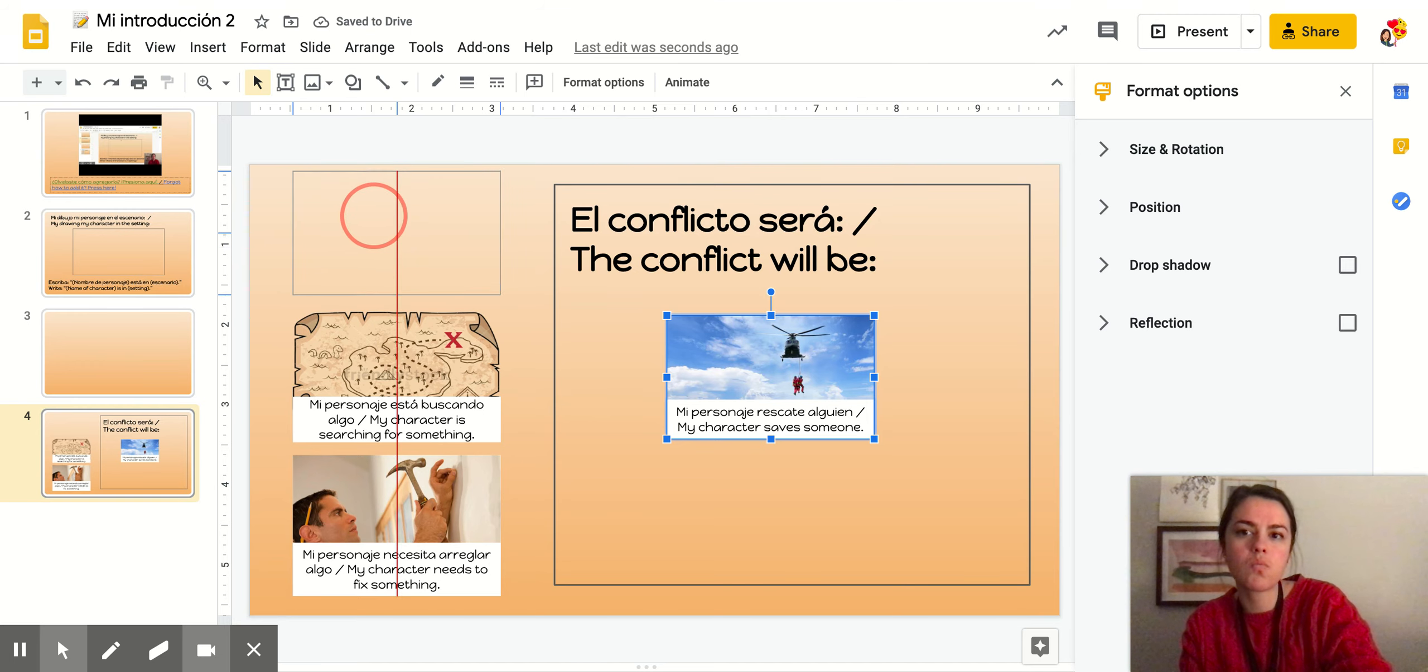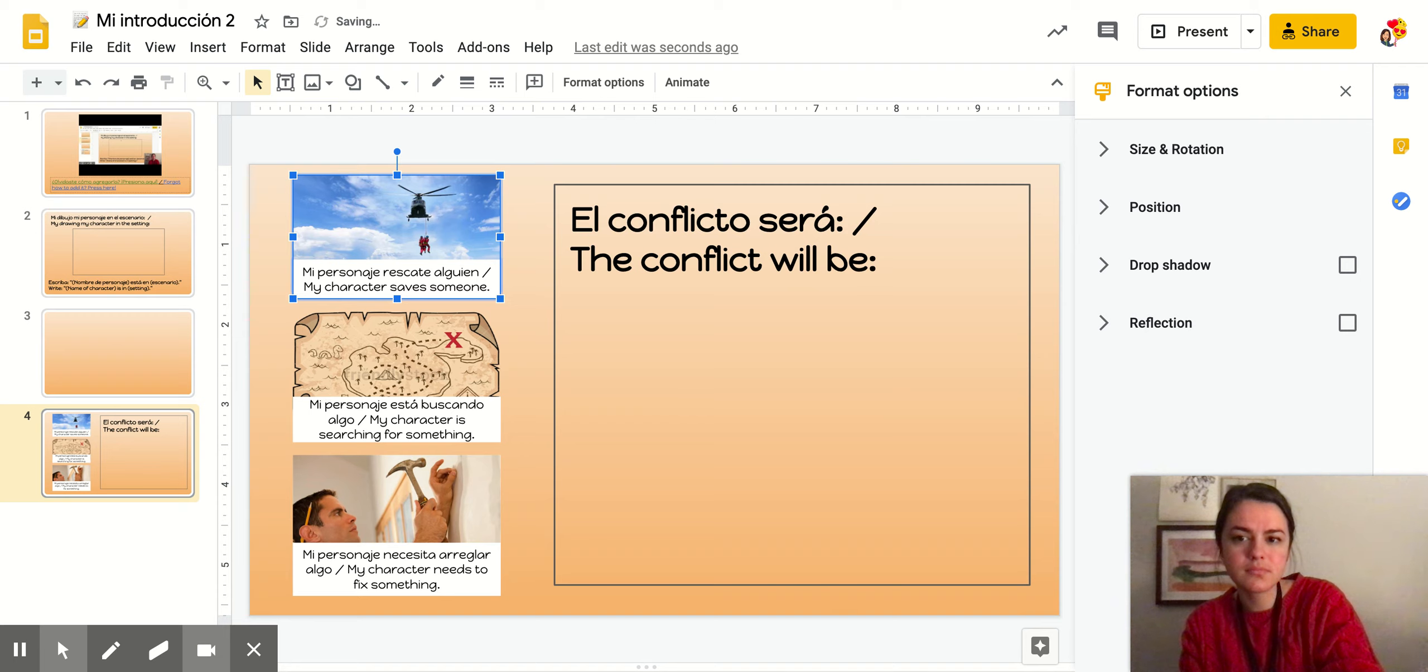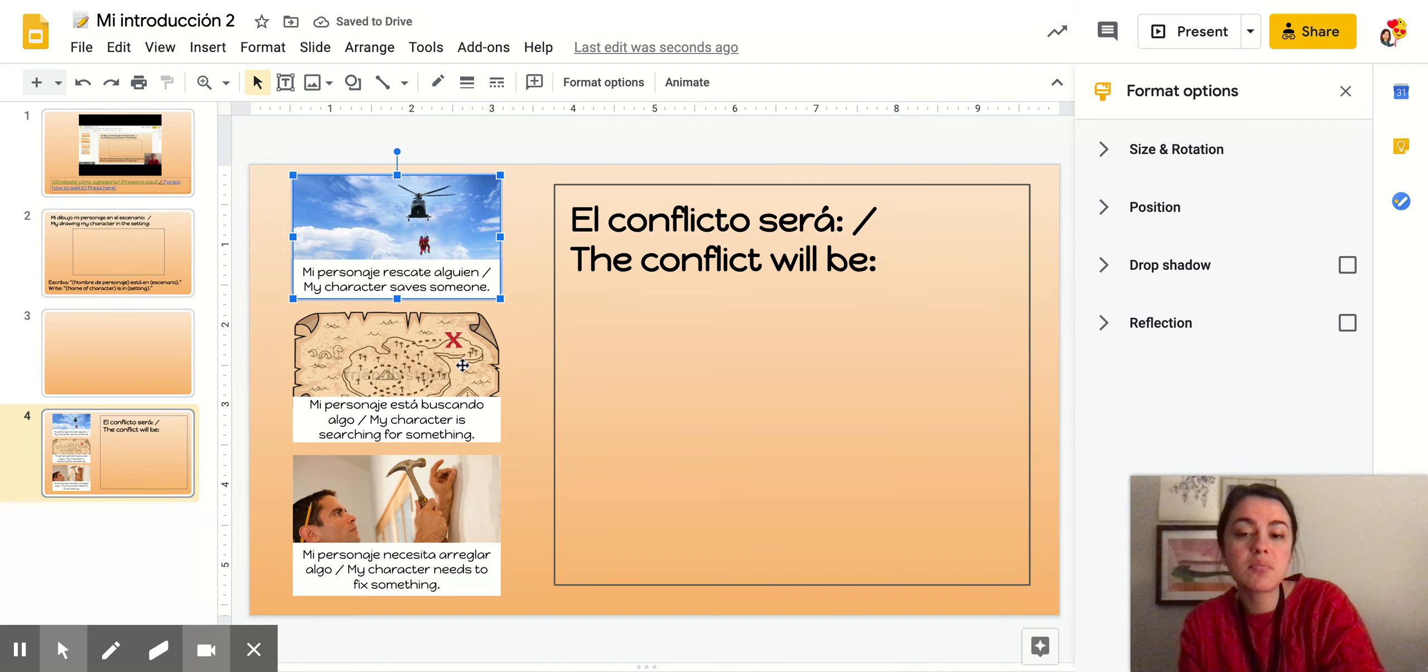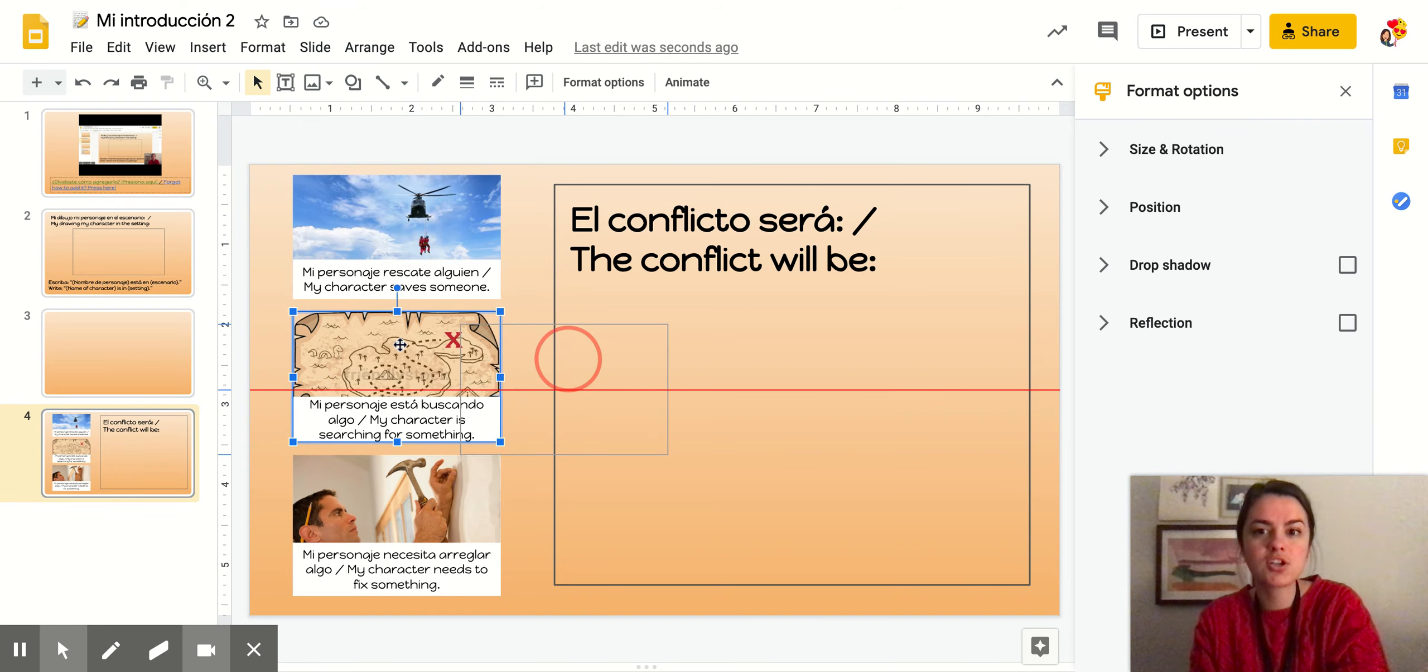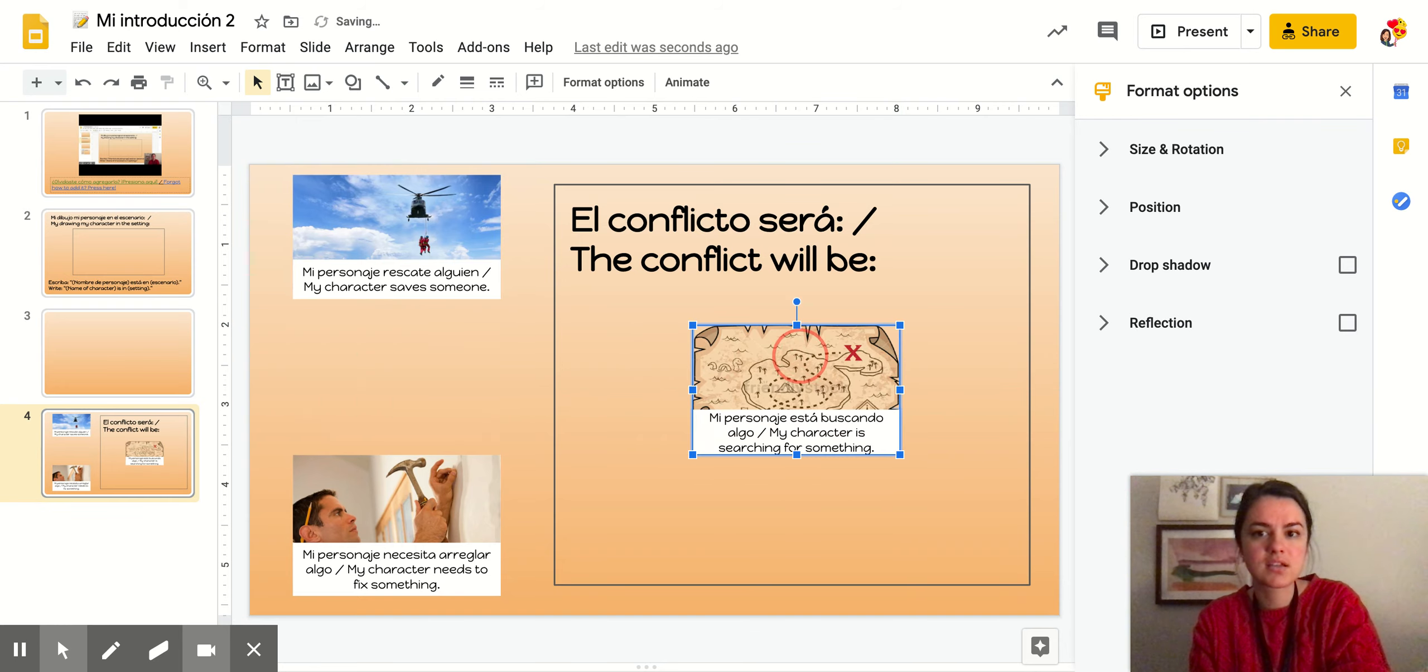Puede ser que tu personaje rescate a alguien. That your character saves someone. If you want your character to save someone, you just drag it over here. Okay, to tell your teacher, what will your conflict be?